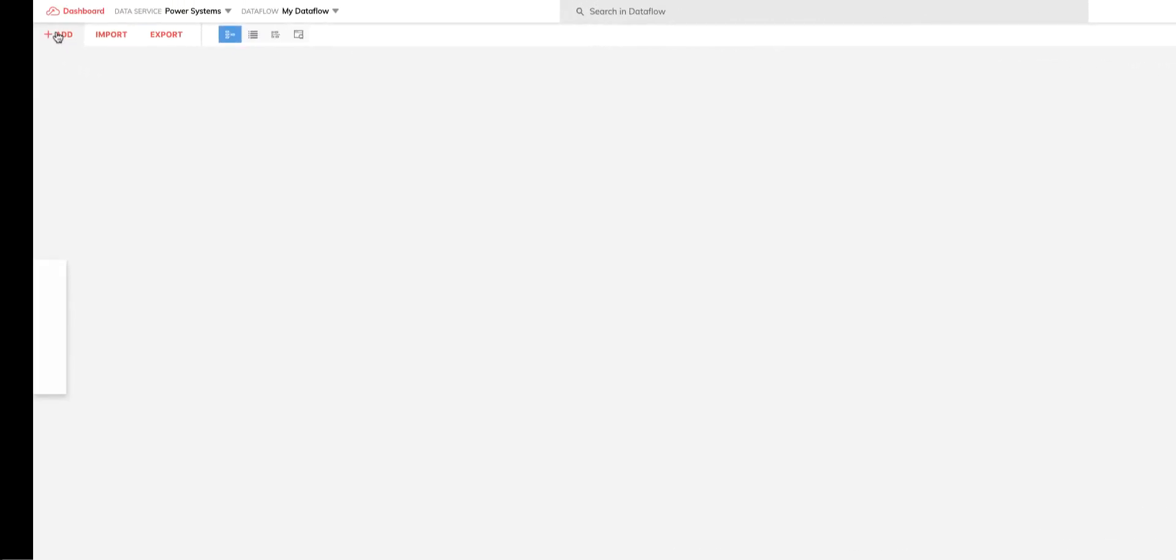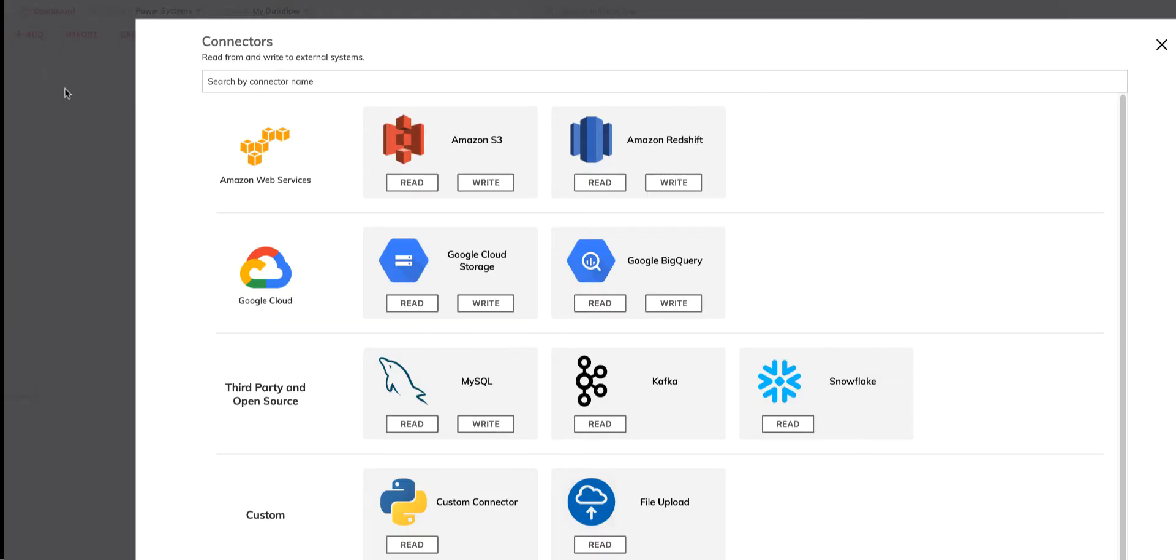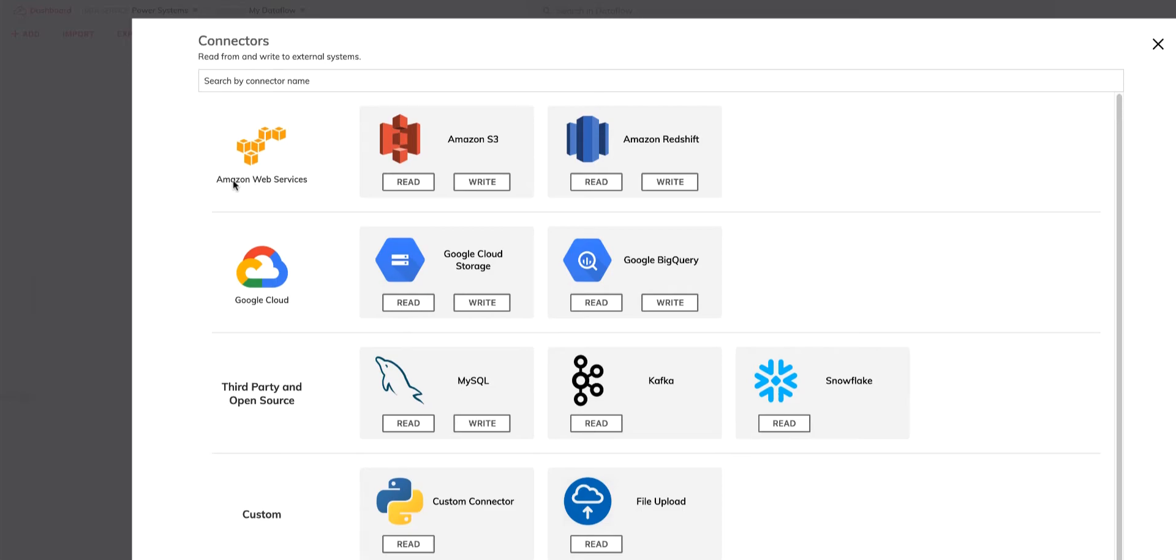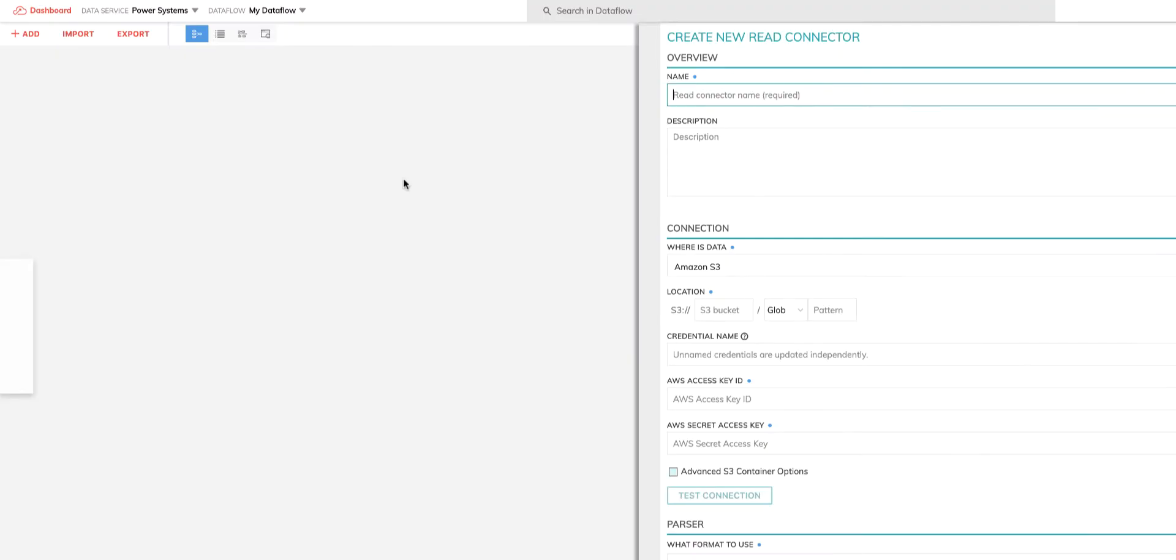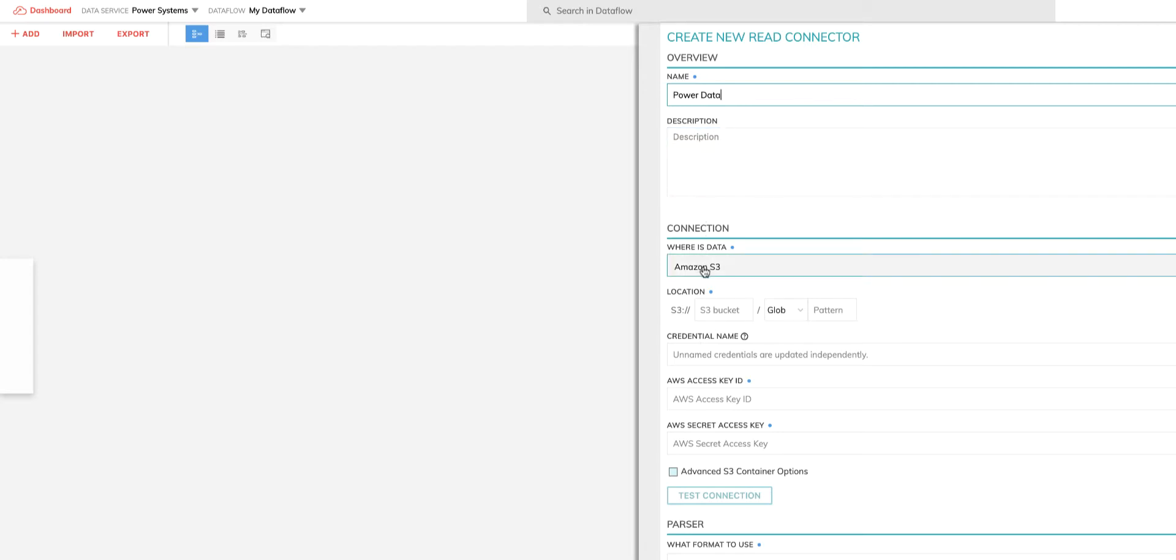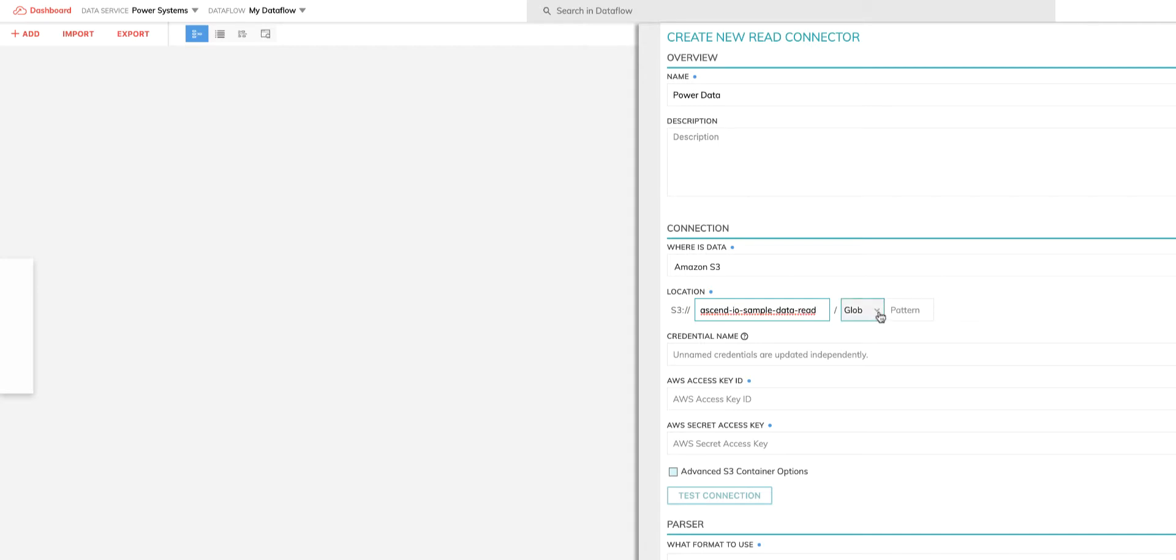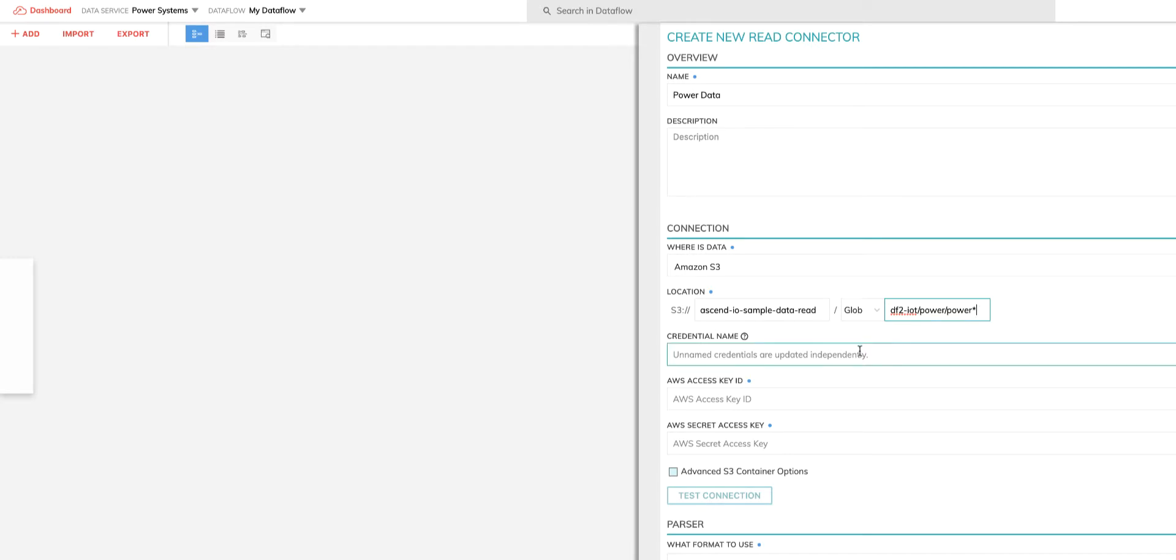Now let's create a read connector that will be the source of our power data. To do that, I click the add menu, select connector, and I get a list of possible pre-built connectors to choose from. I can easily build my own custom connector if I so desire. But for this demo, I'll be connecting to an S3 source, so I'll click on the read icon for S3 and configure it. I'll give it a name. I'll select the S3 bucket it resides in. I'll use glob, which essentially means find all the path names matching a specified pattern.